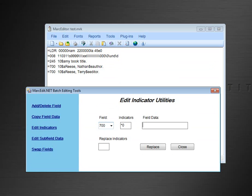And then you can enter in the data that you want to find within a field in order to do a specific replacement. I'm going to go ahead and do this on a field that has Nathan in it, and I'm going to replace the indicators as being 2 and star, which means change the first indicator to a 2.